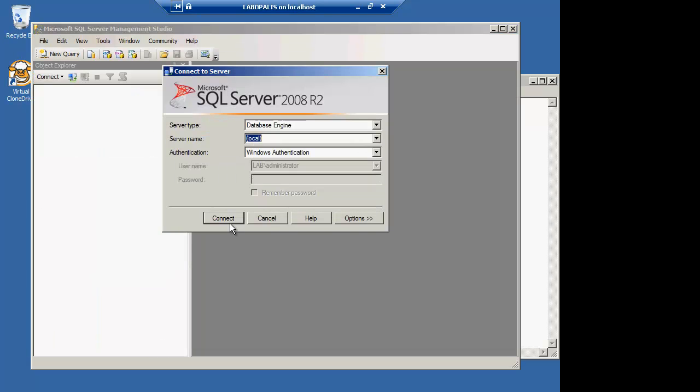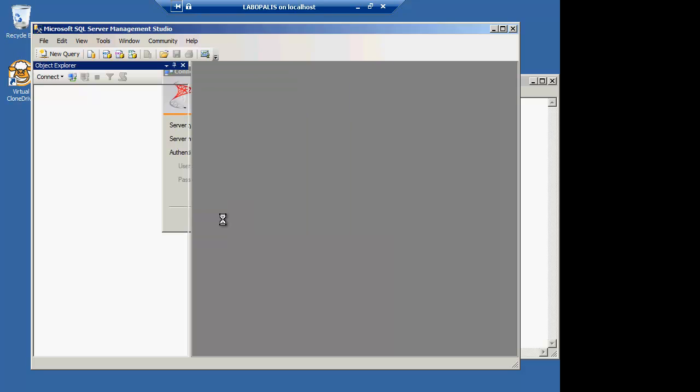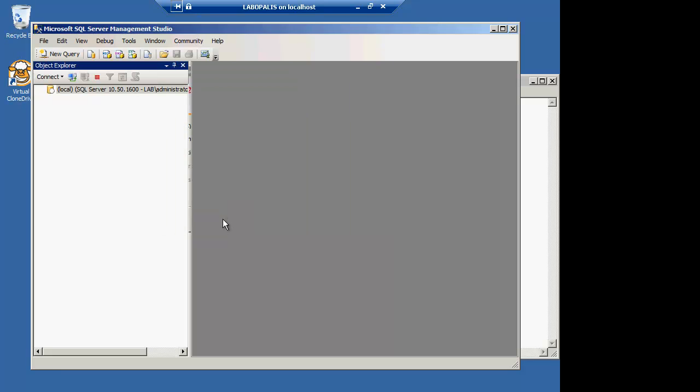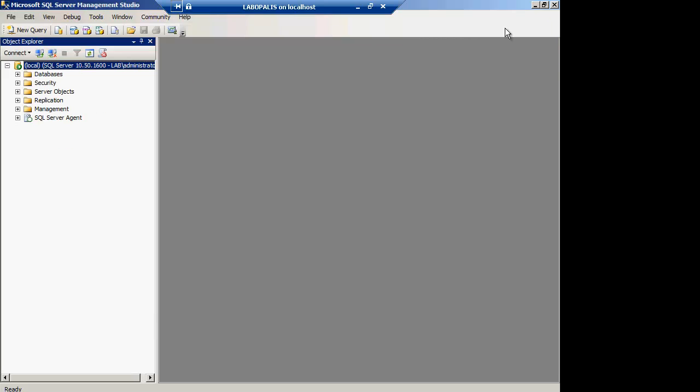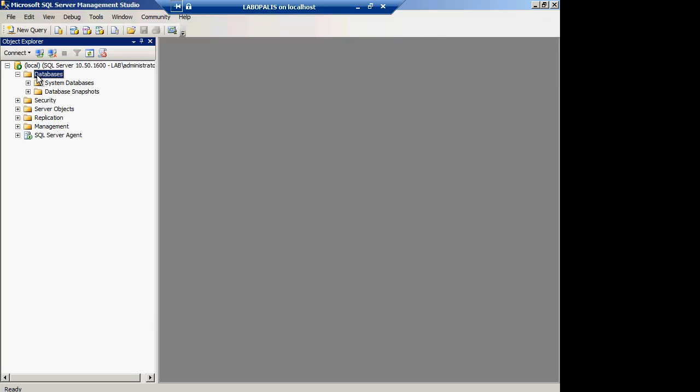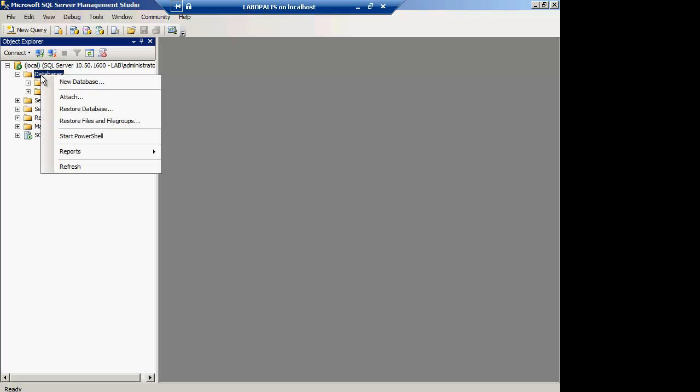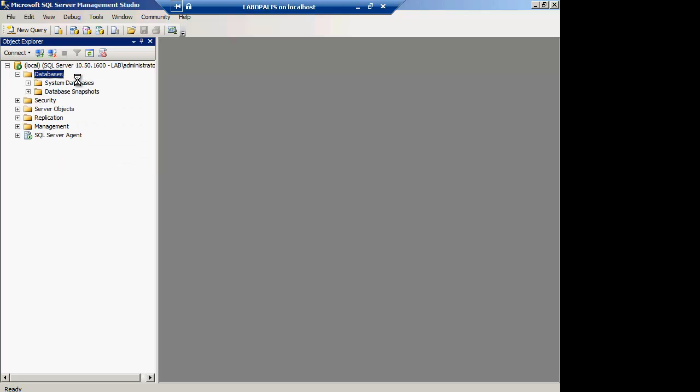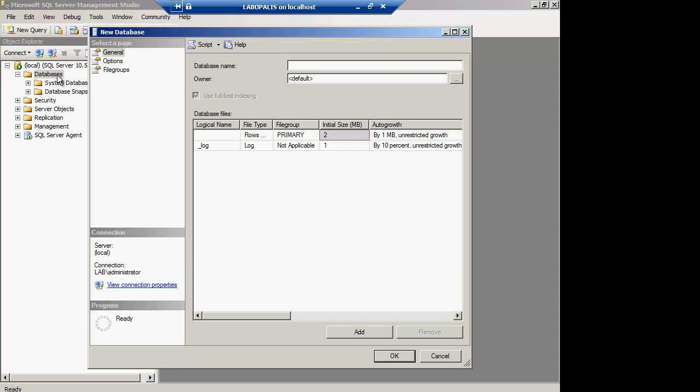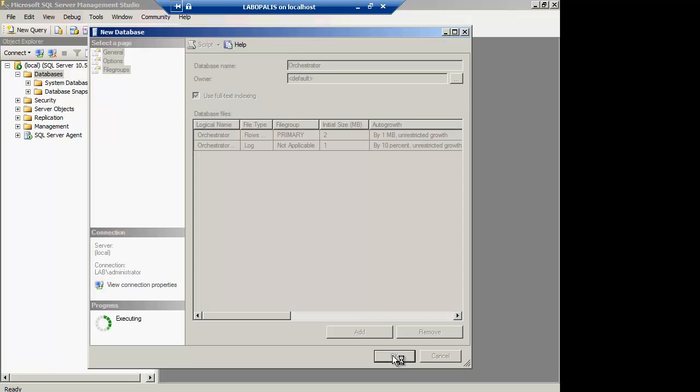Now we're going to give the Opalis service administrator account some privileges. I may be giving it too many privileges here but for the purposes of the lab it gets this up and running. This will probably be more well-defined when we're no longer in beta. We're going to create our database orchestrator.